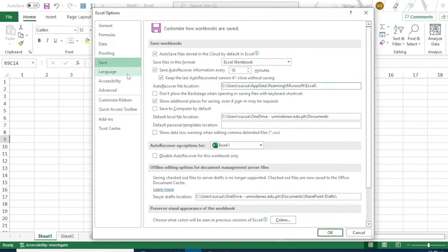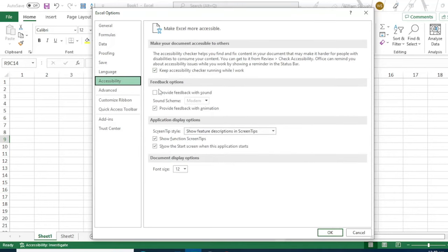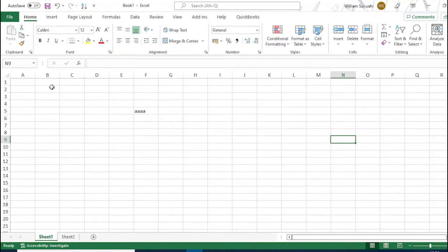The language is English. For Accessibility and Advanced settings, we won't change much. Just leave it as it is.